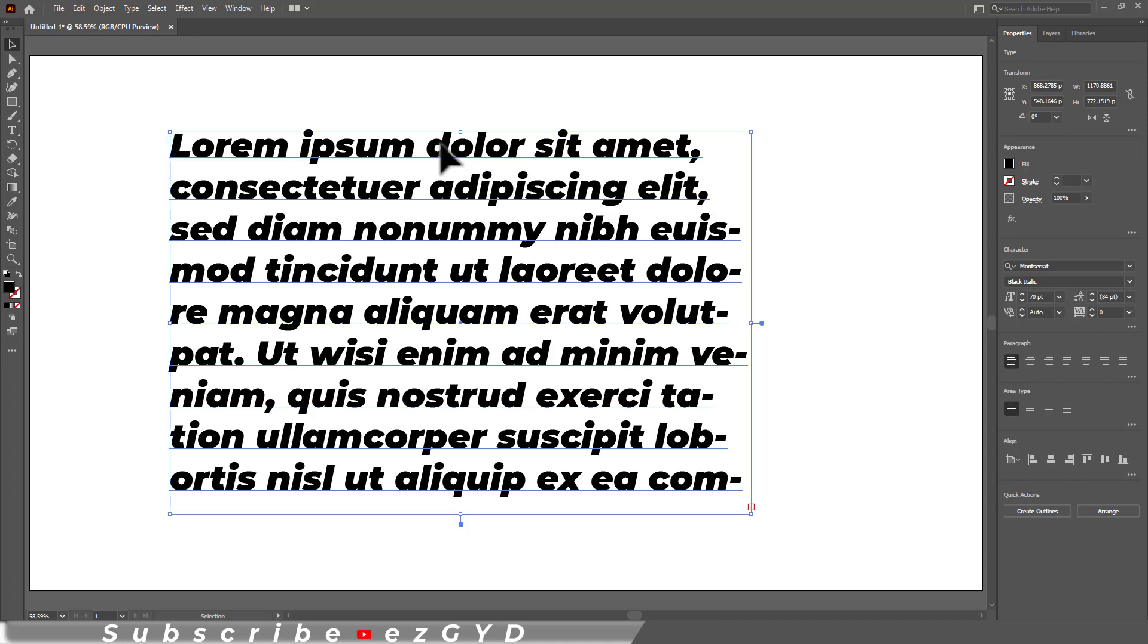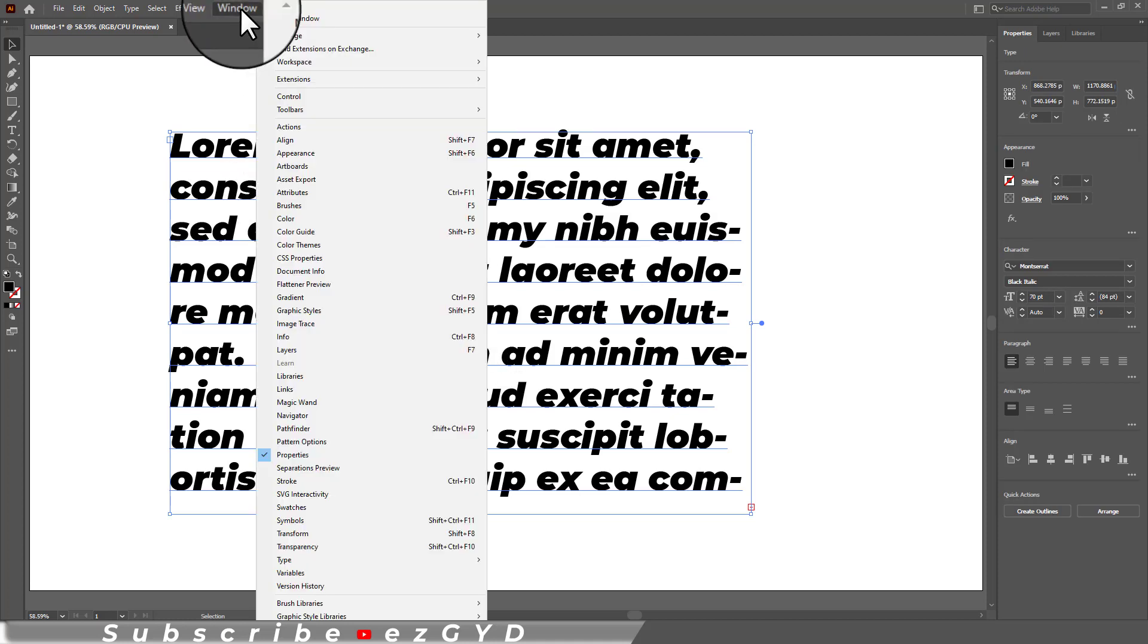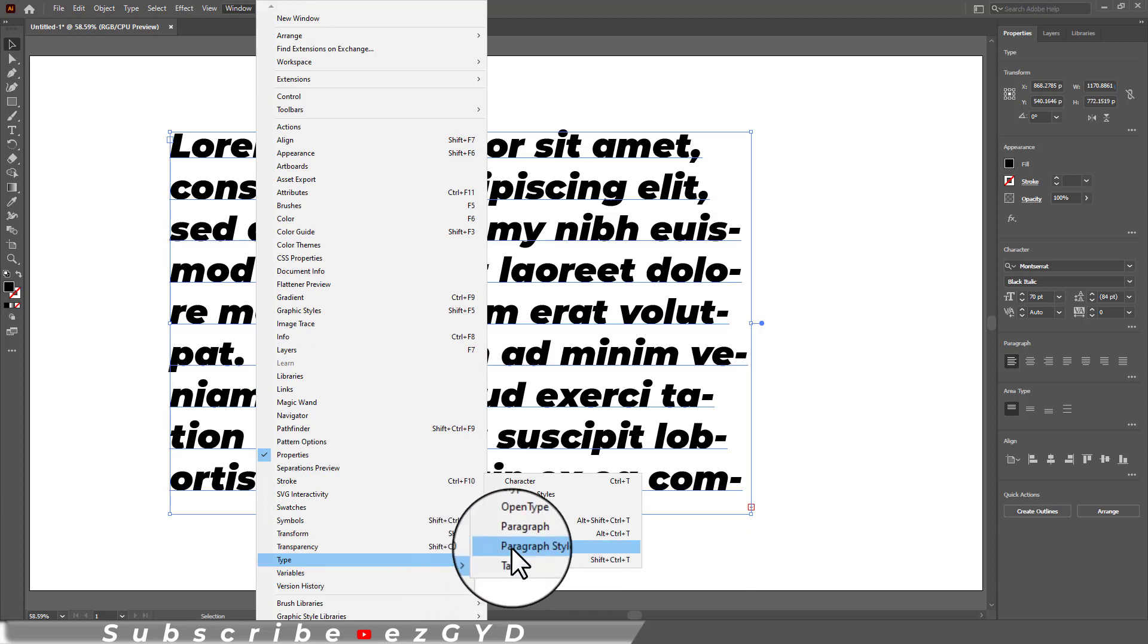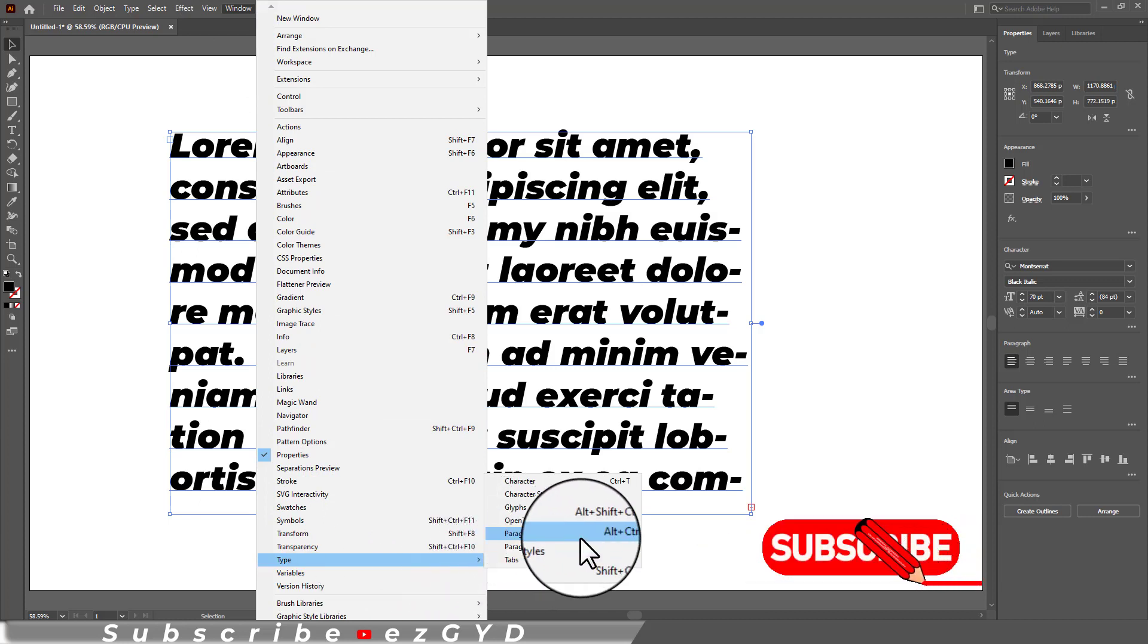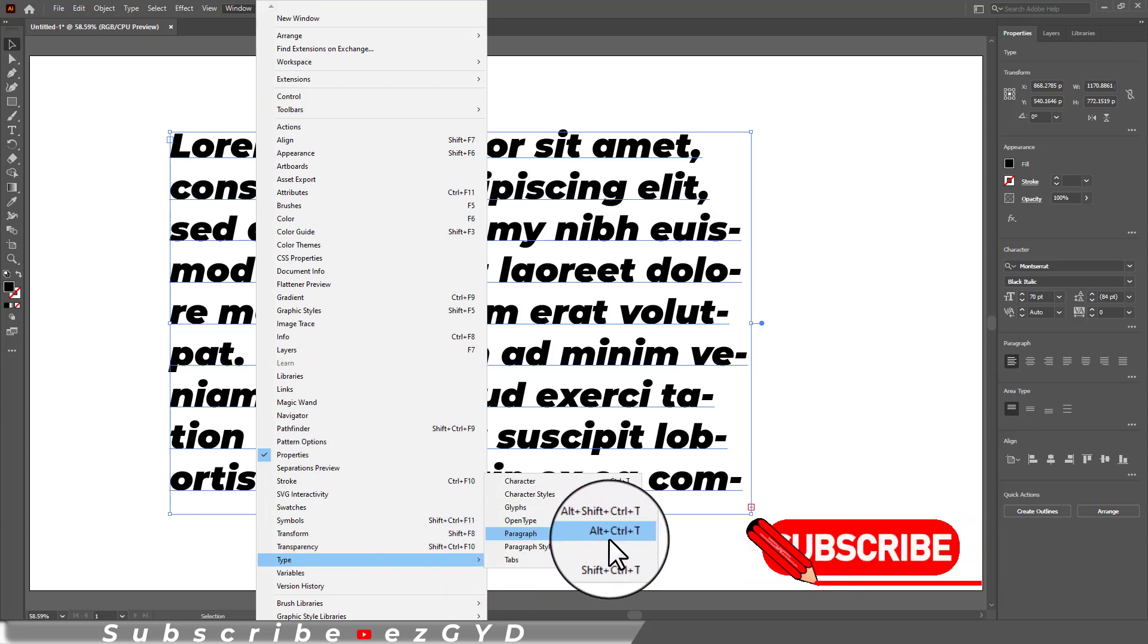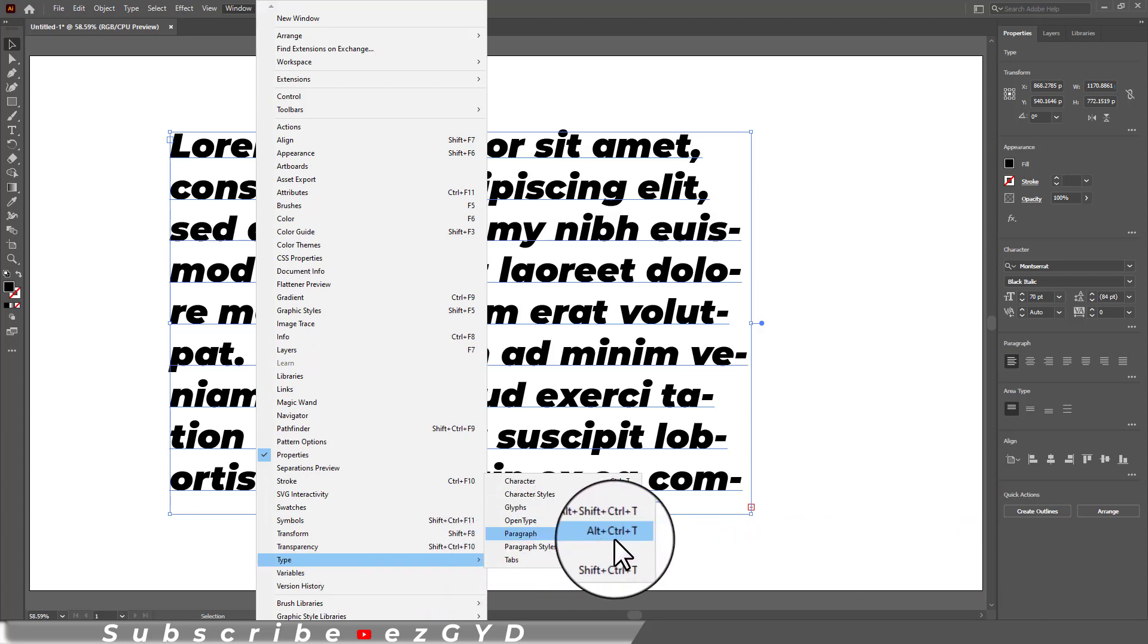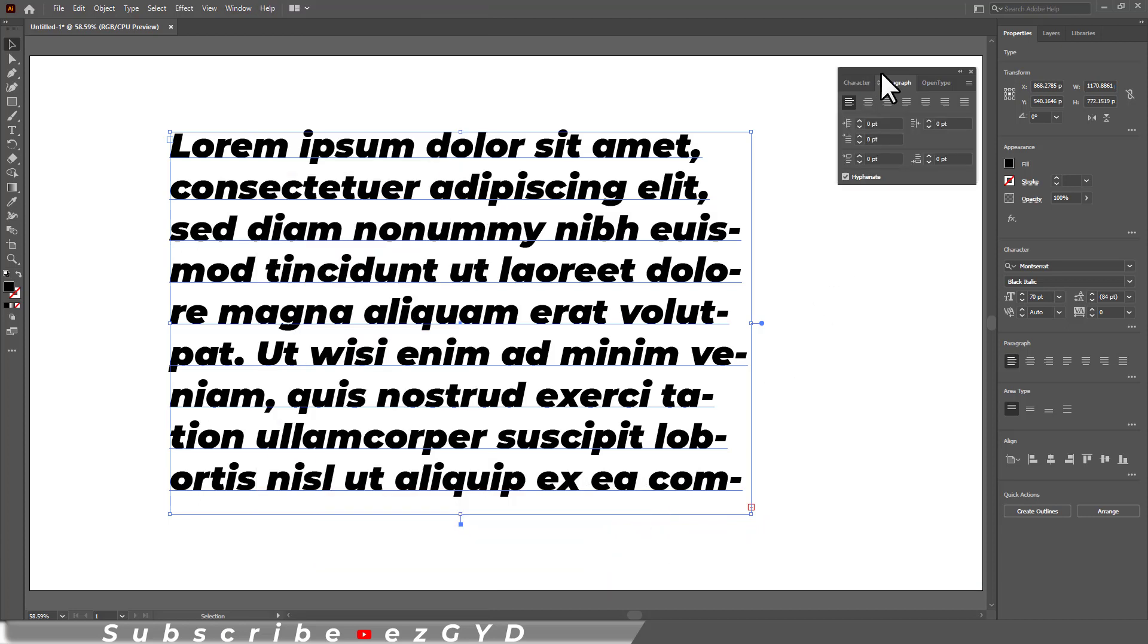So to remove hyphenation, make sure you have selected the paragraph, go to window, type and choose paragraph. The shortcut key is ALT plus CTRL plus T. This paragraph panel will appear.